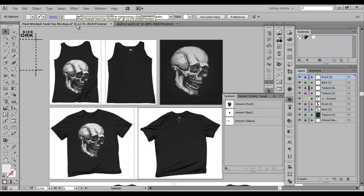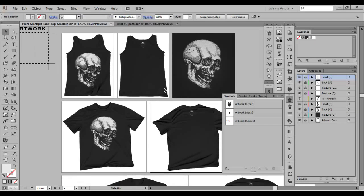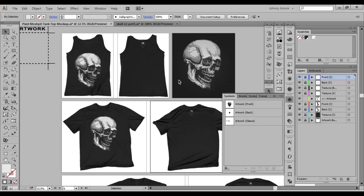So that's the quick tip for today. And keep in mind, this advanced t-shirt mockup pack is going to be for sale in the Pixel Mosh Pit store. I hope you guys took something from this today. Remember to like, comment, share, subscribe. That stuff definitely goes a long way, as well as the purchases from the Pixel Mosh Pit store. I do want to thank all you guys that have purchased before. And I'll see you guys in the next video.